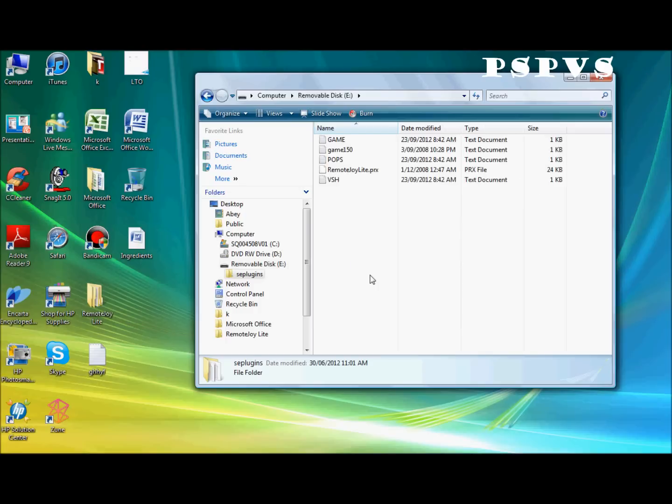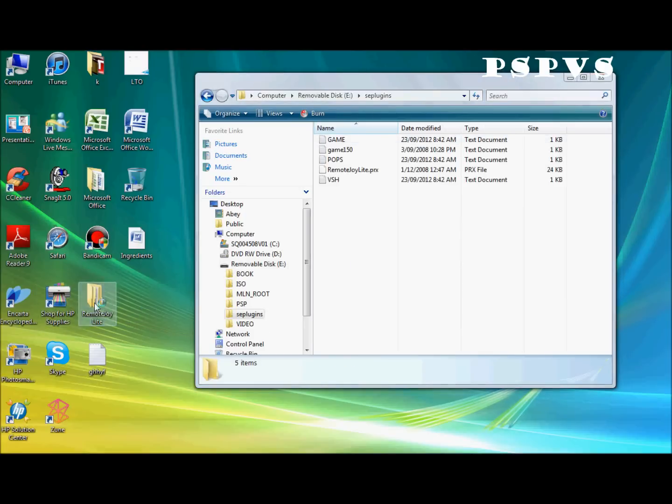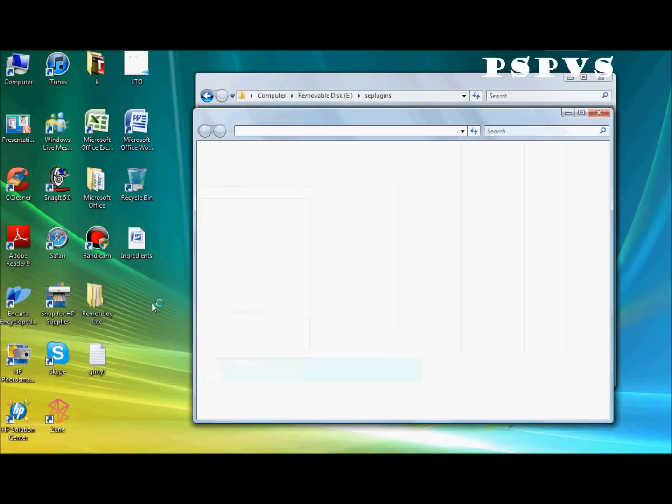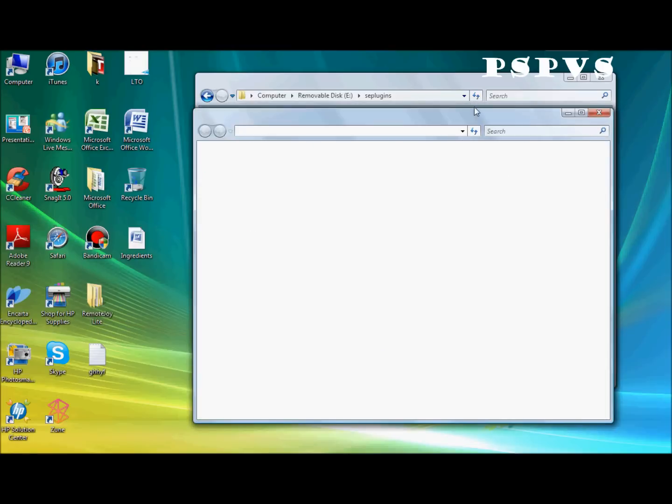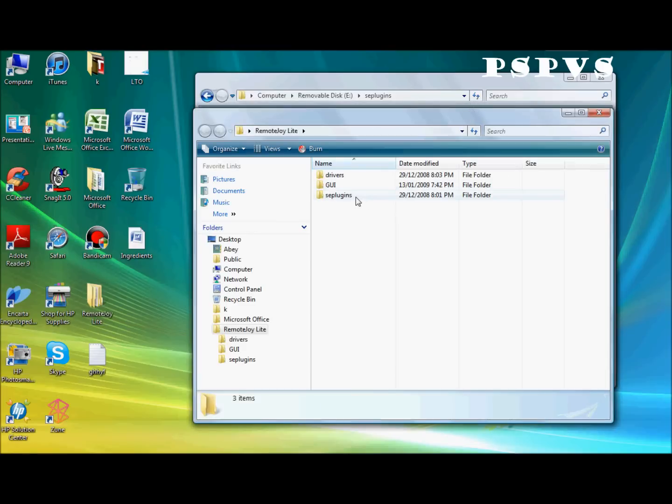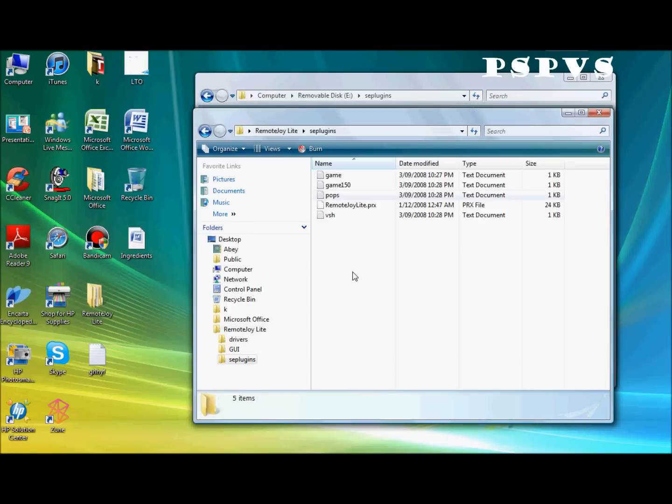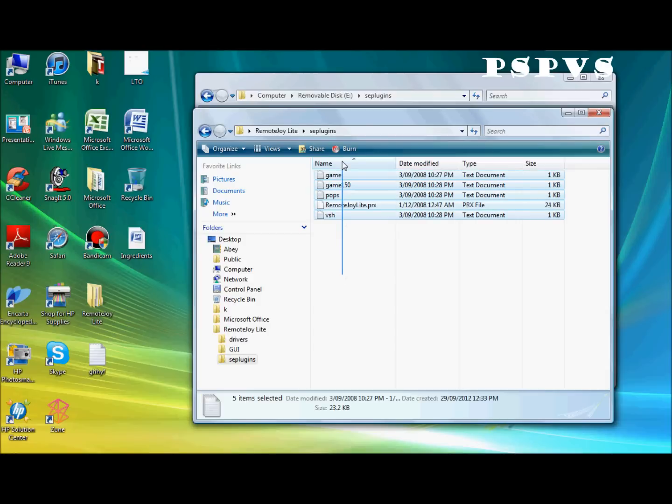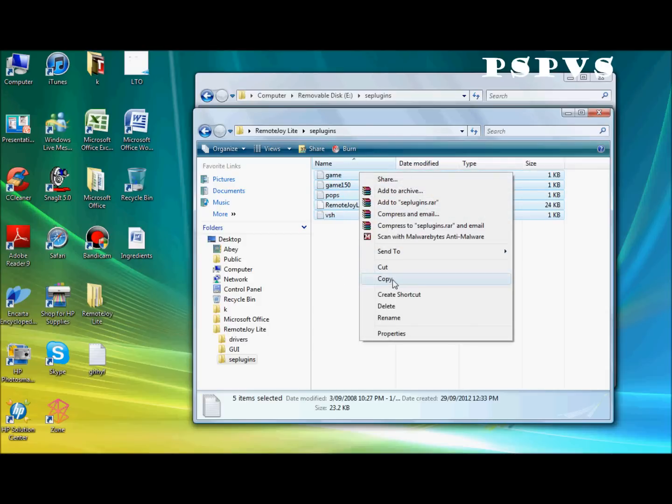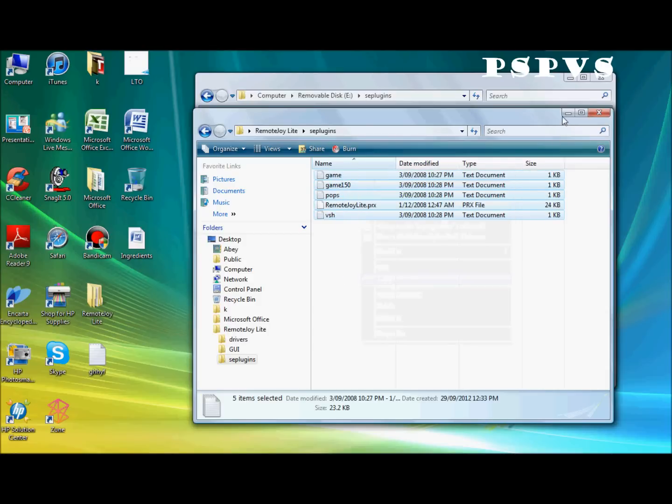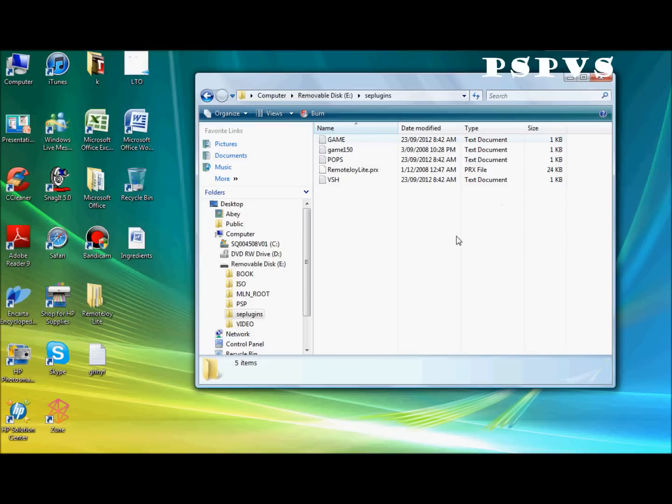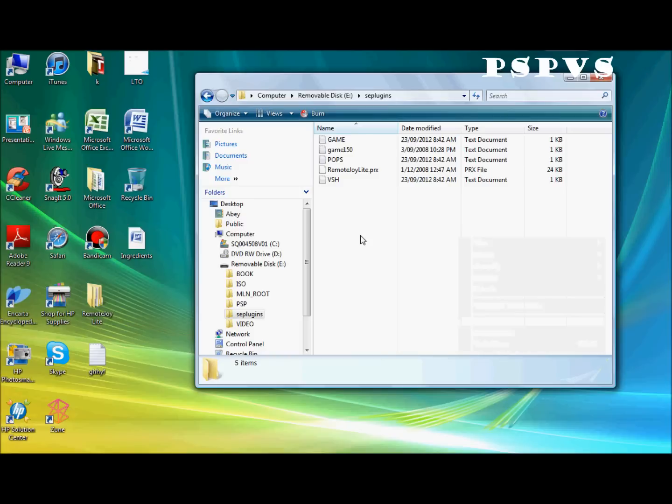And now, you want to go to the folder of the downloaded file. RemoteJoyLite. And now, let me see this folder here. Just copy all these files. Like so. And paste it here. Click paste. I'm not going to do it because I already have all these files here.